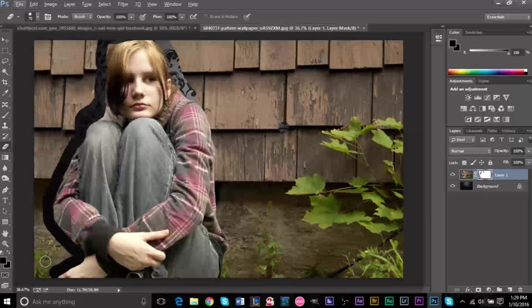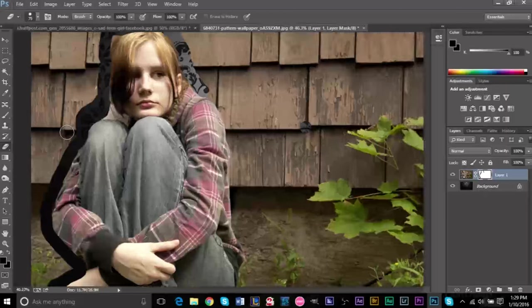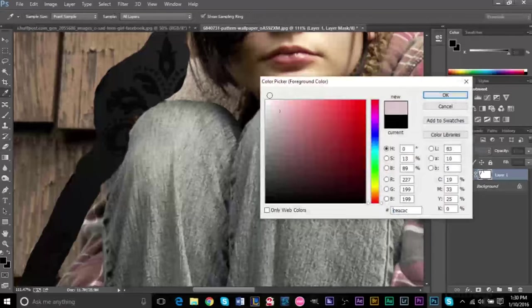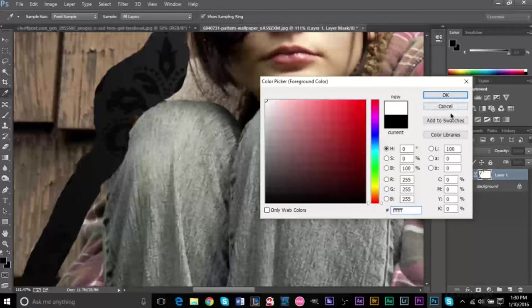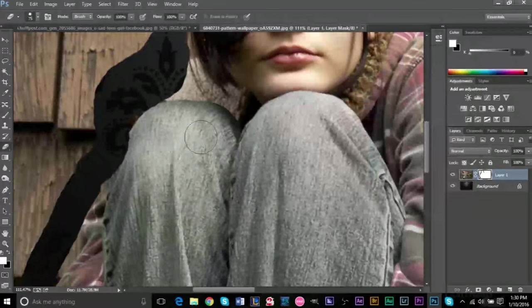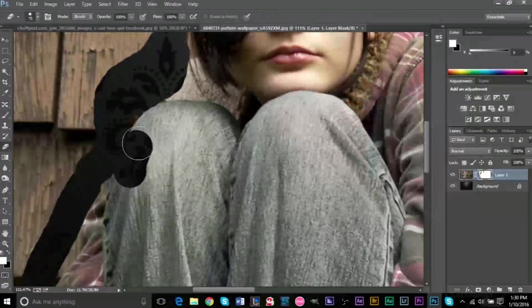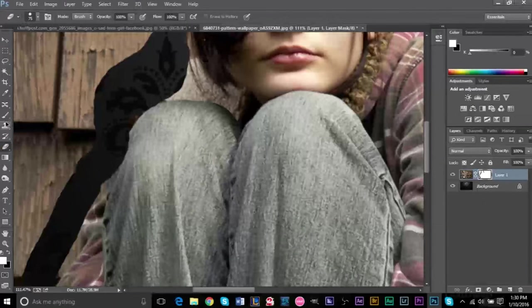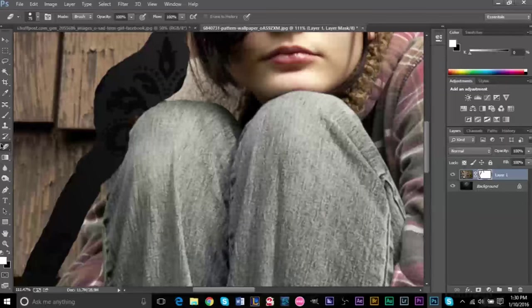But the nice thing about layer masks is that you can easily fix this by now using a white color. And check this out, when you use white, make sure you're on your brush tool, not the eraser tool. Make sure you're on the brush.